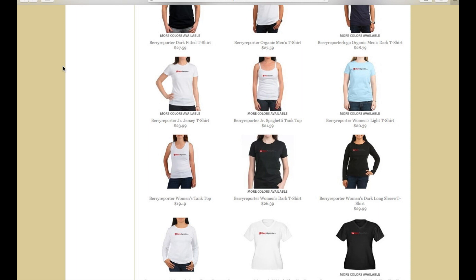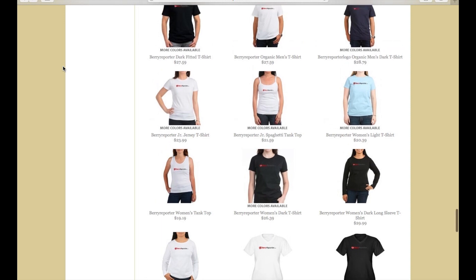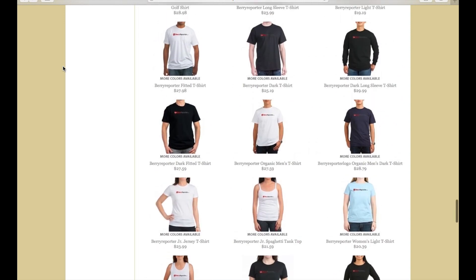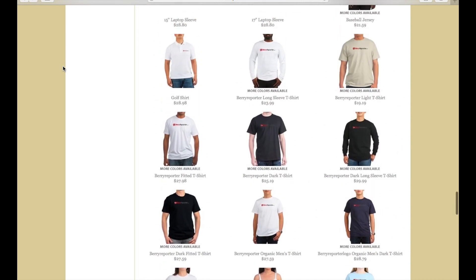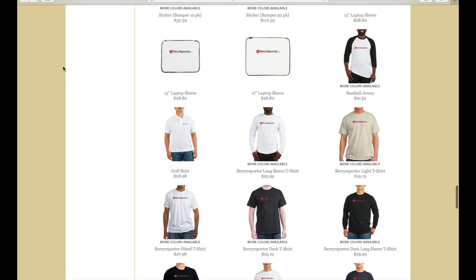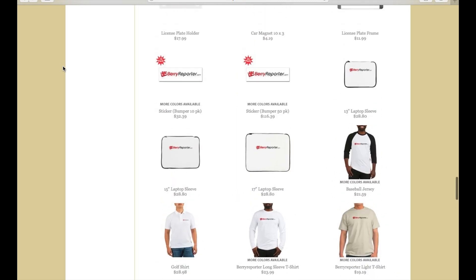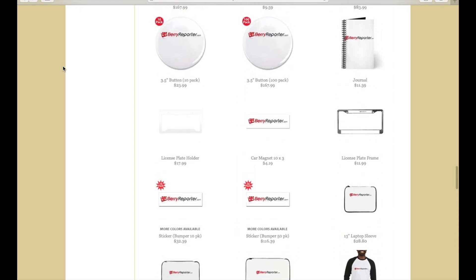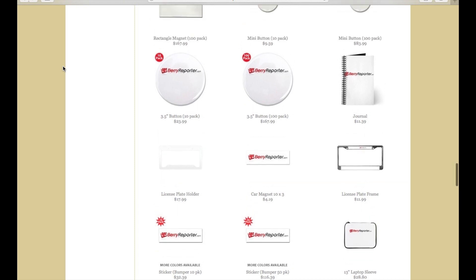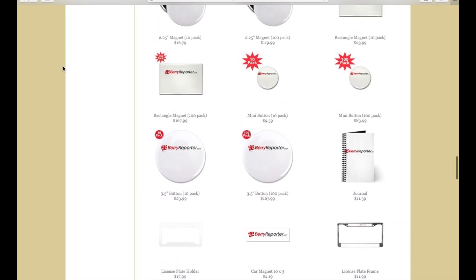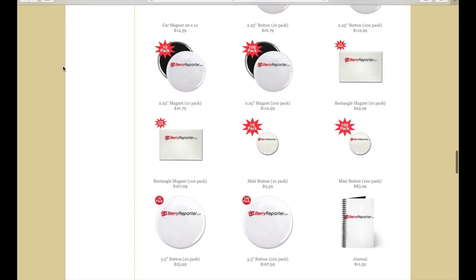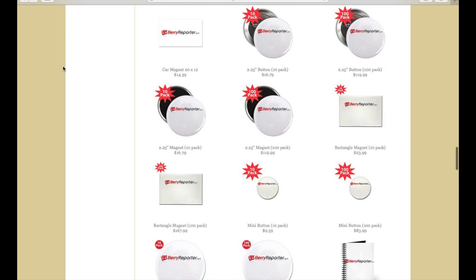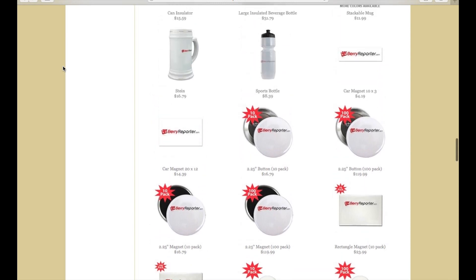Don't forget to check out the BerryPro.com Cafe Press store, where you can find t-shirts, sweatshirts, hats, laptop bags, bumper stickers, and much more to share your BerryPro.com pride. Most orders are shipped within 24 hours and pricing is great.